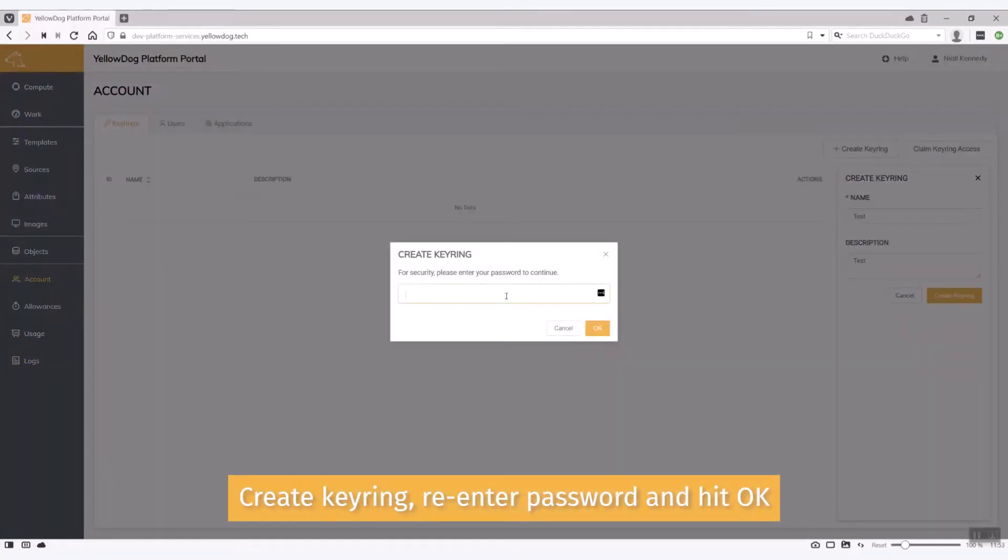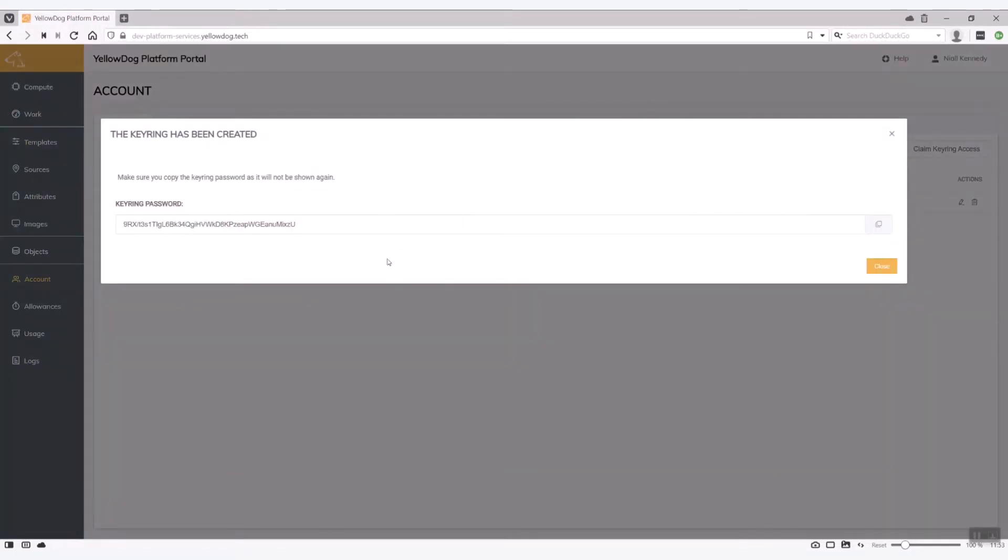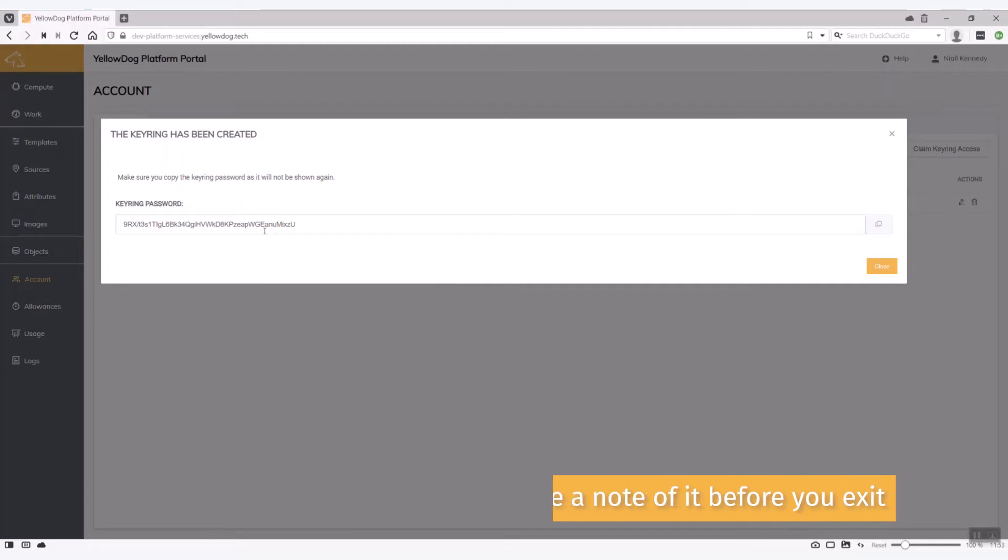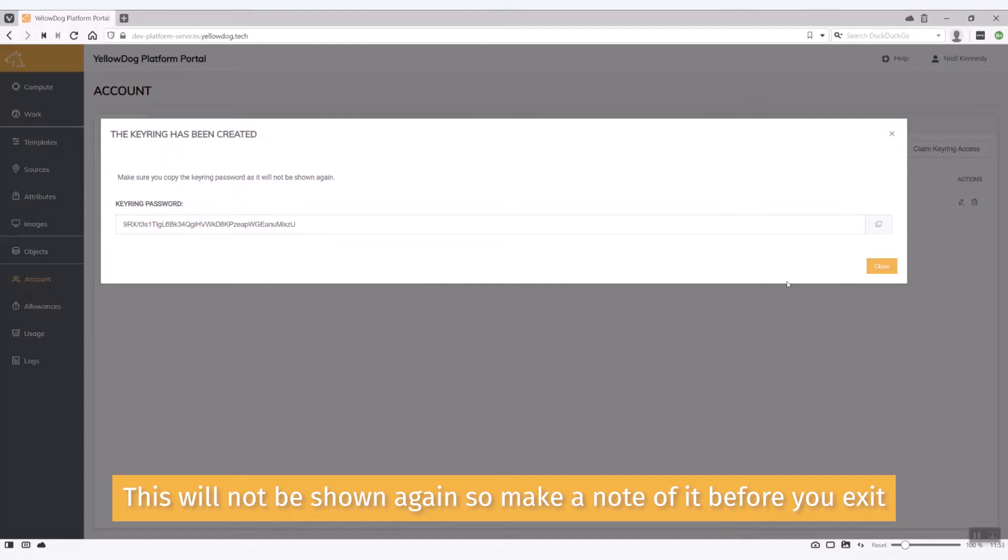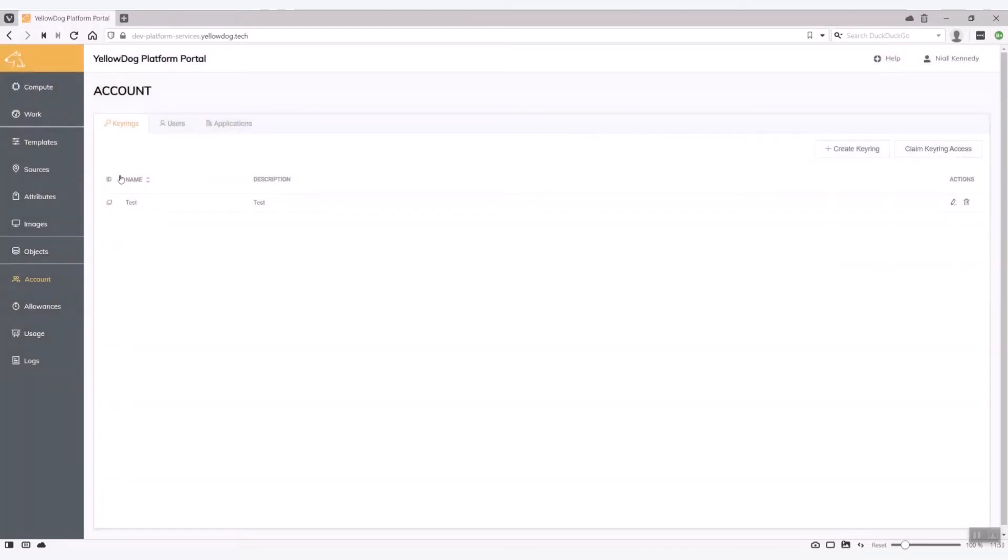I'm going to re-enter my password and hit OK. Now this is quite important: if you want other users to gain access to this particular keyring you need to give them this keyring password. This will not be shown again so be careful to copy it before you exit here. Let's just hit close.